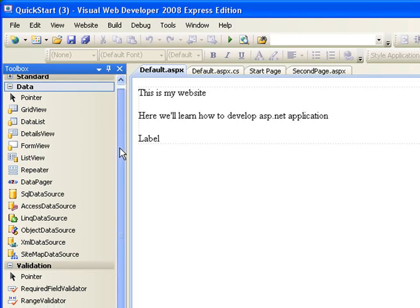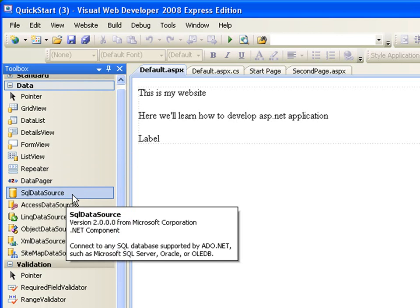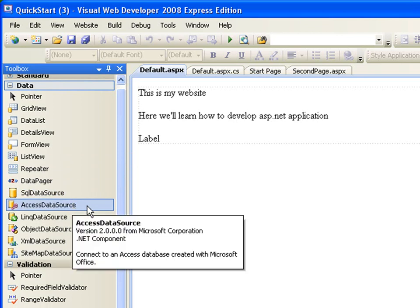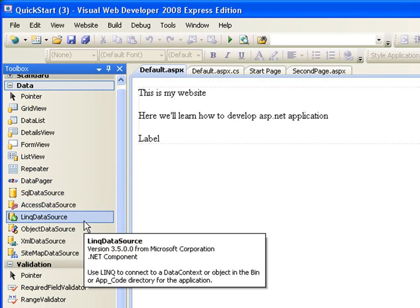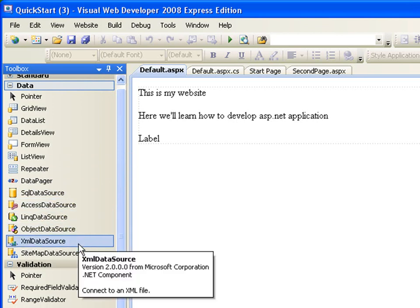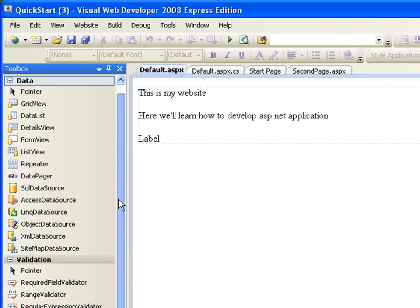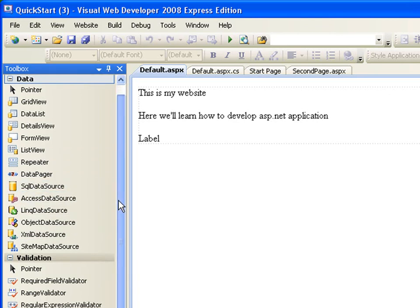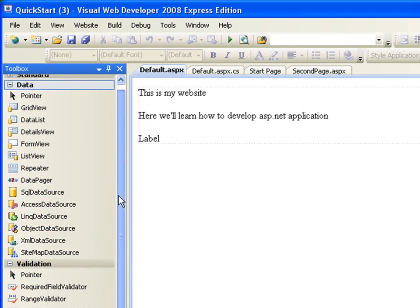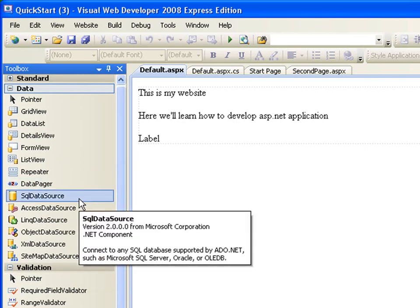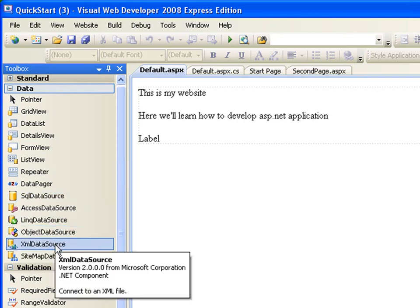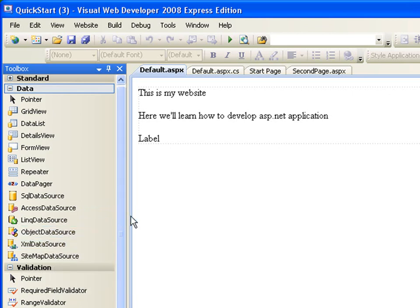I'm not going to say more than that. And all the SQL data source, access data source, link data source, object data source, XML data source, are all a way for you to create a link between your application and your database. If you're using a SQL server, you use this SQL data source. If you're using an XML, you use this XML data source, then we connect a link between your XML file and your page, so they can exchange information.